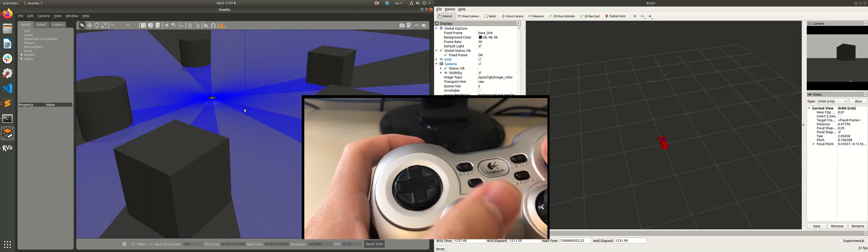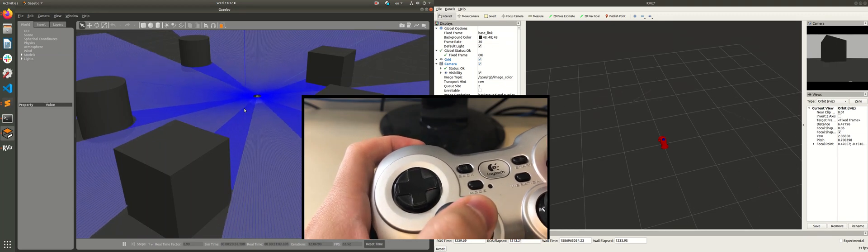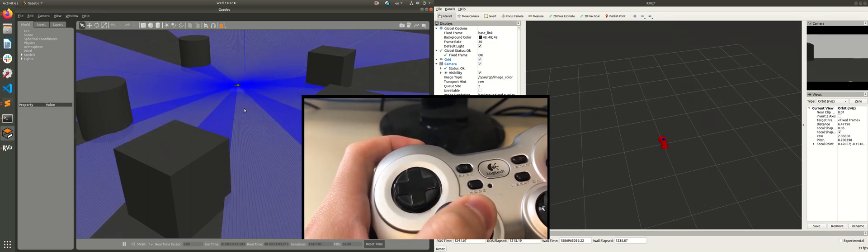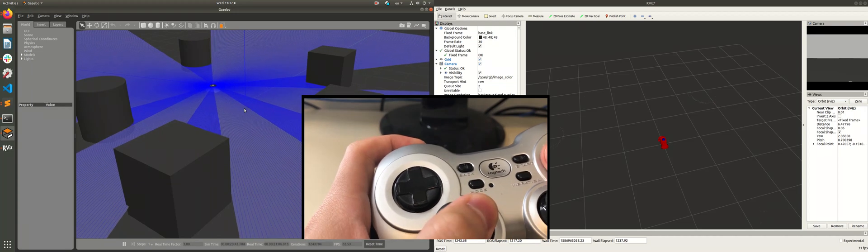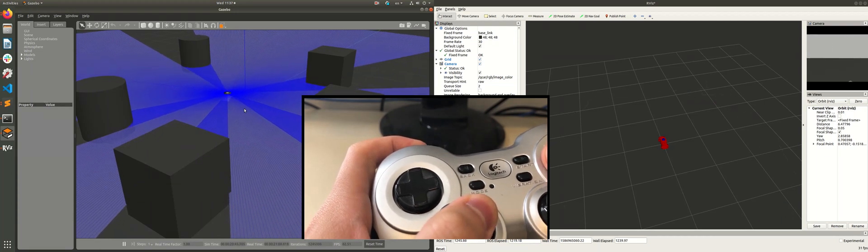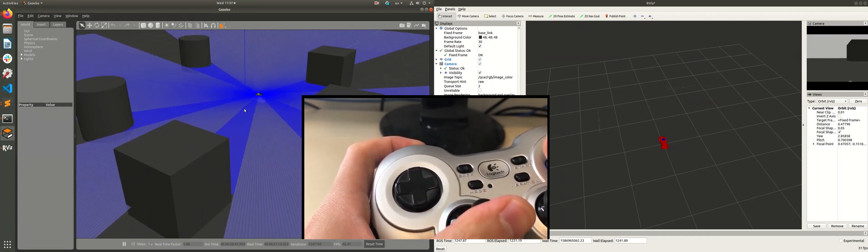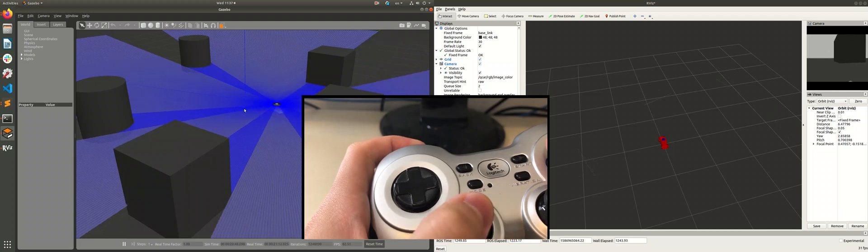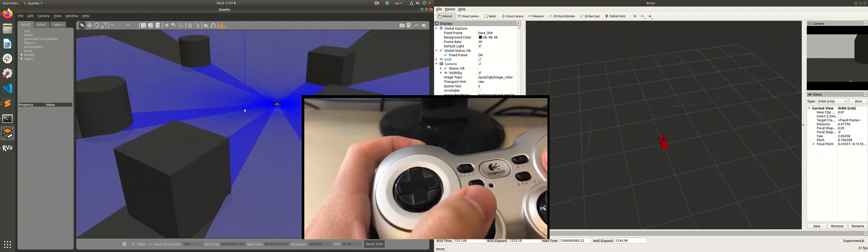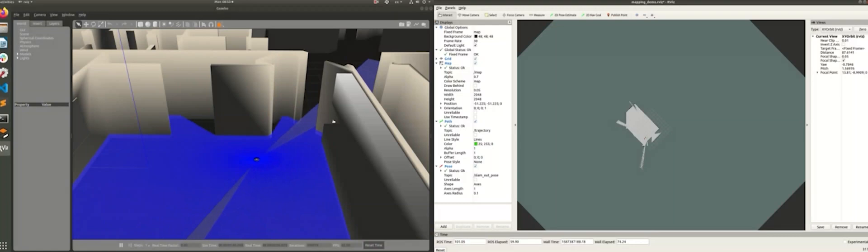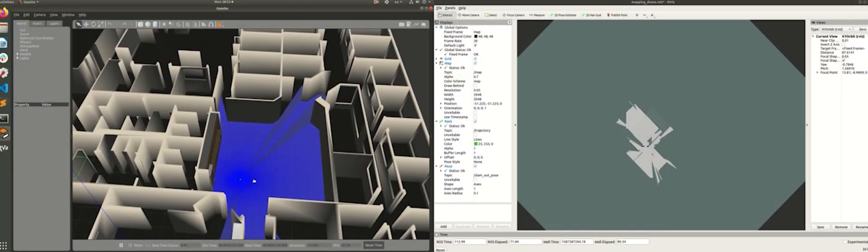So the good thing about using Gazebo simulation is you can test your sensor or, let's say, your self-driving algorithm before you apply to the actual Q-card. And you can also do some SLAM application in Gazebo environment as well.